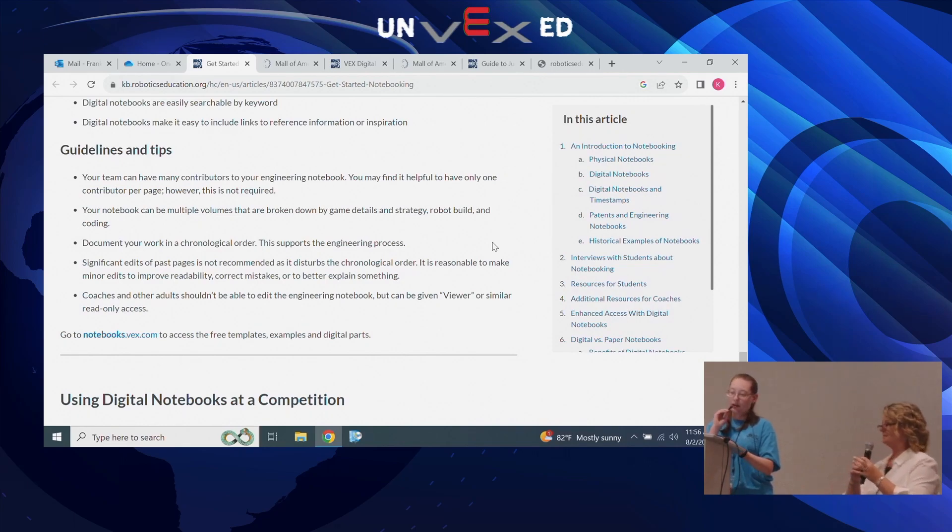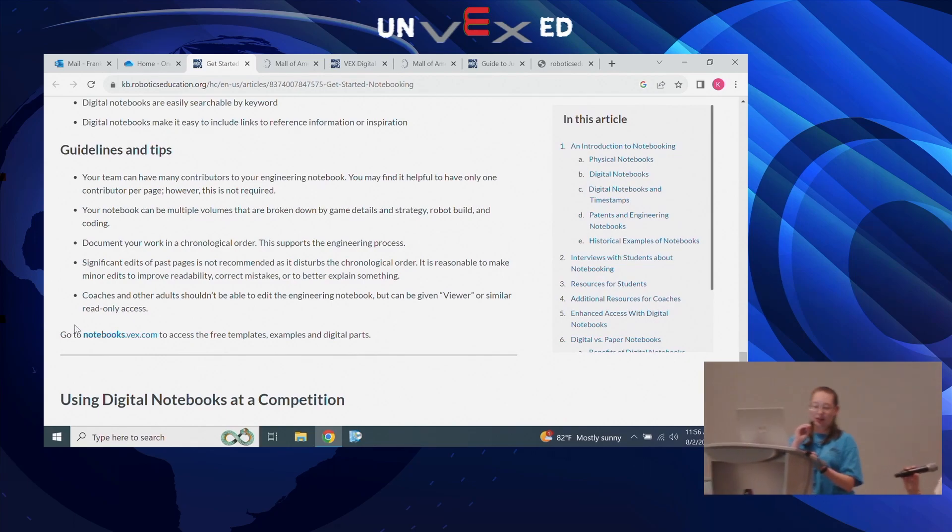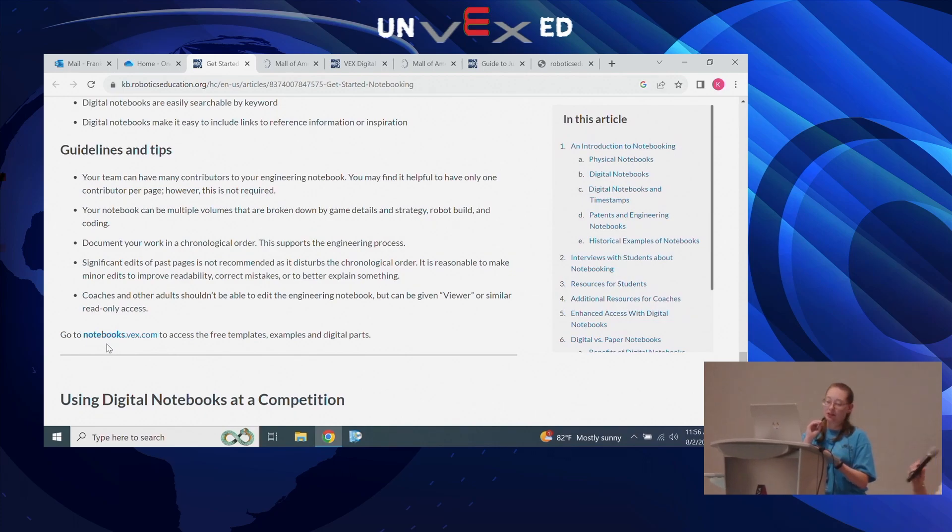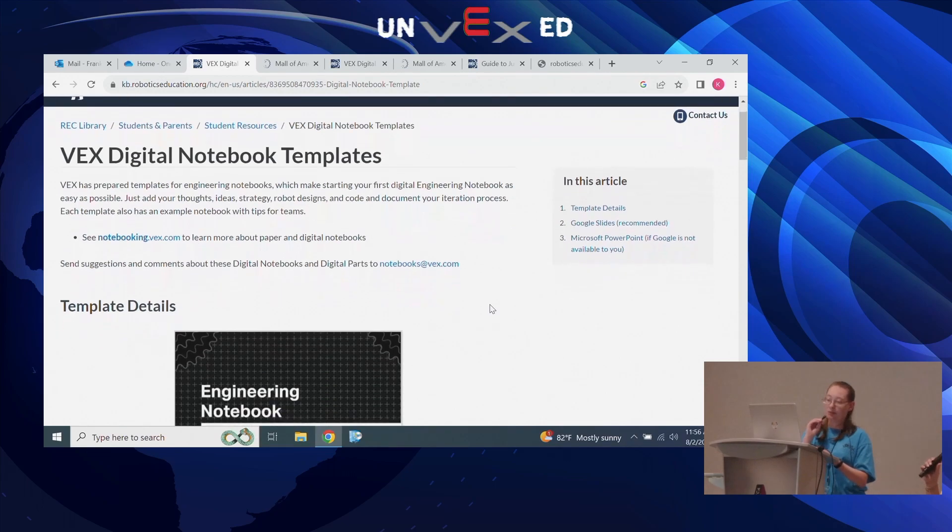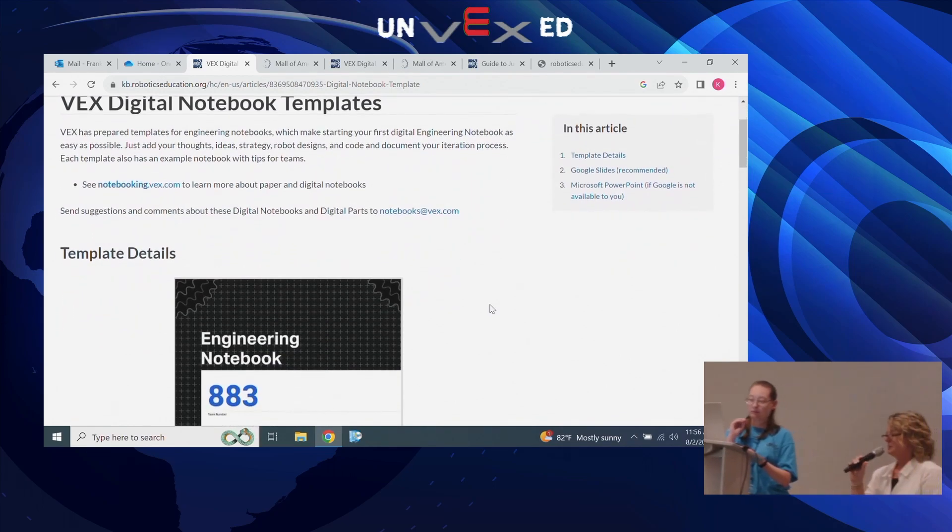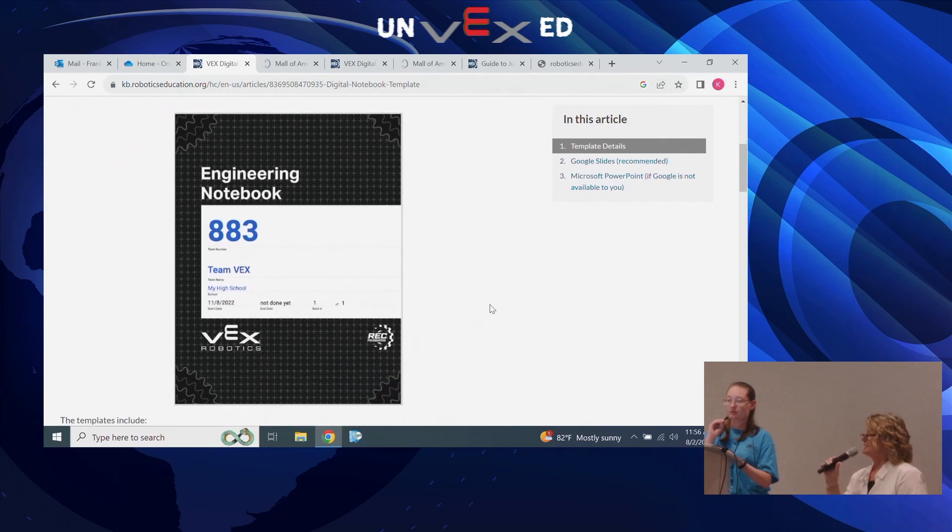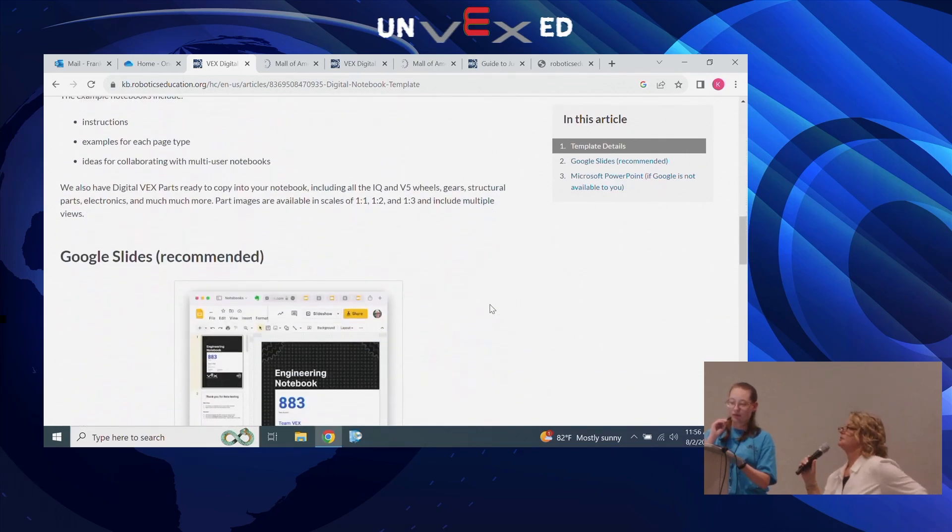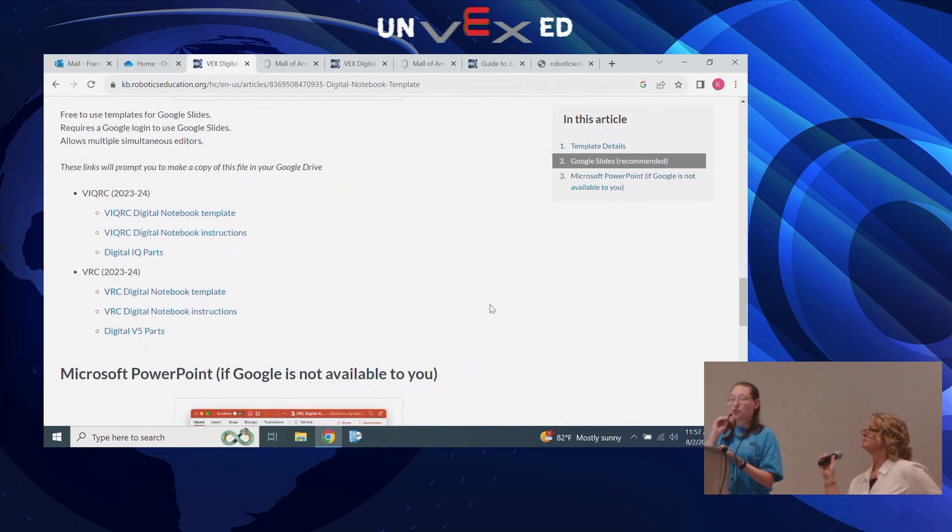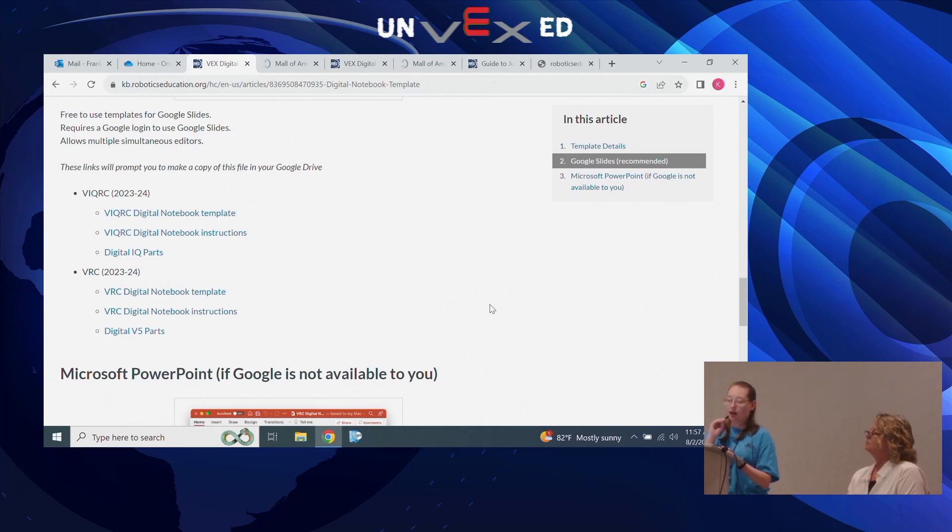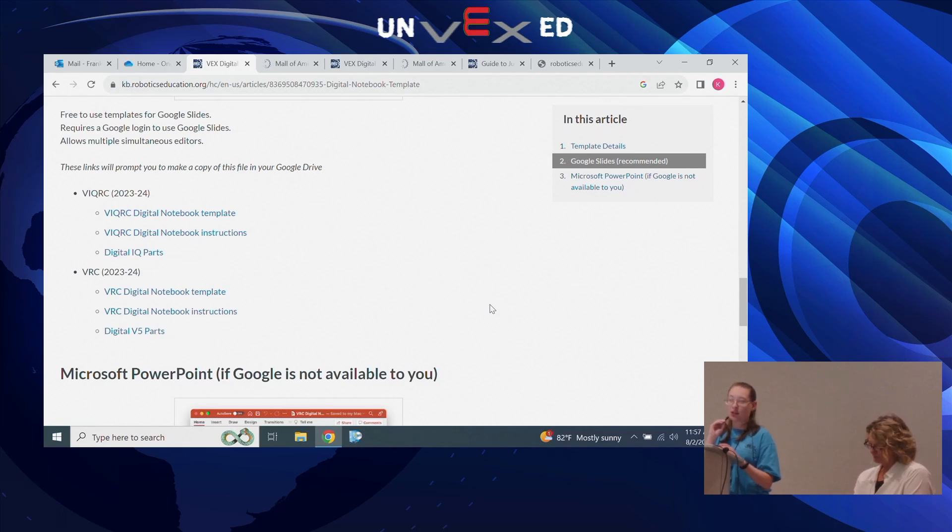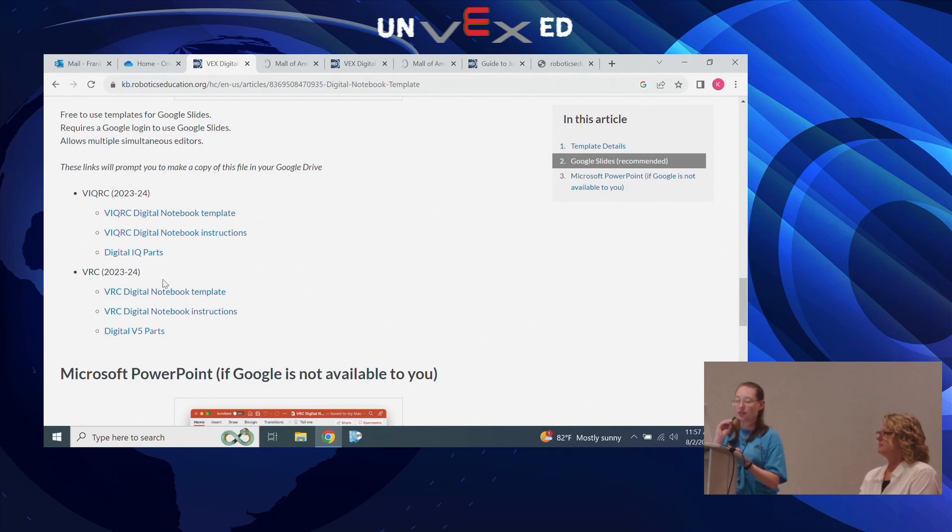Another link we'd like to bring to your attention is notebooks.vex.com. There's a link right on that site that will bring you to the template we're going to go through. These templates were created and they're actually quite nice. With both VEX IQ and VRC there are both Google Slide and Microsoft PowerPoint options, so you can use whichever version will work best for your particular team. What's really cool is there's both a digital notebook template, digital notebook instructions, and digital V5 parts.